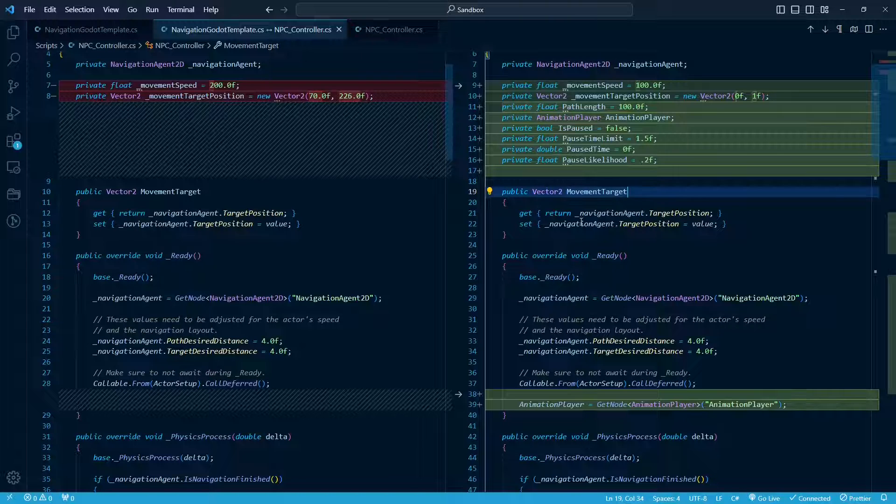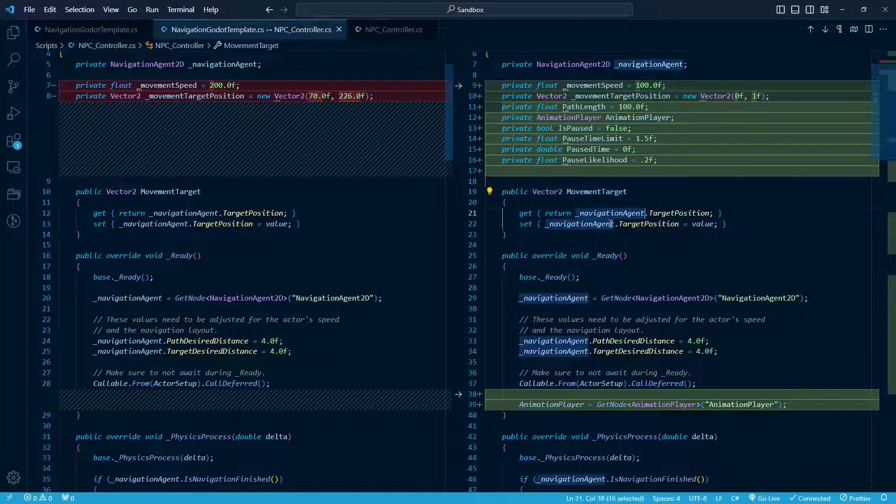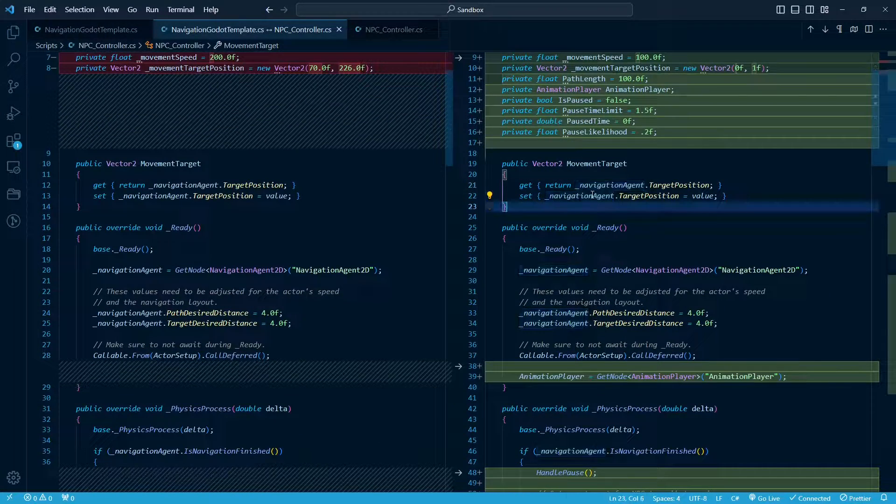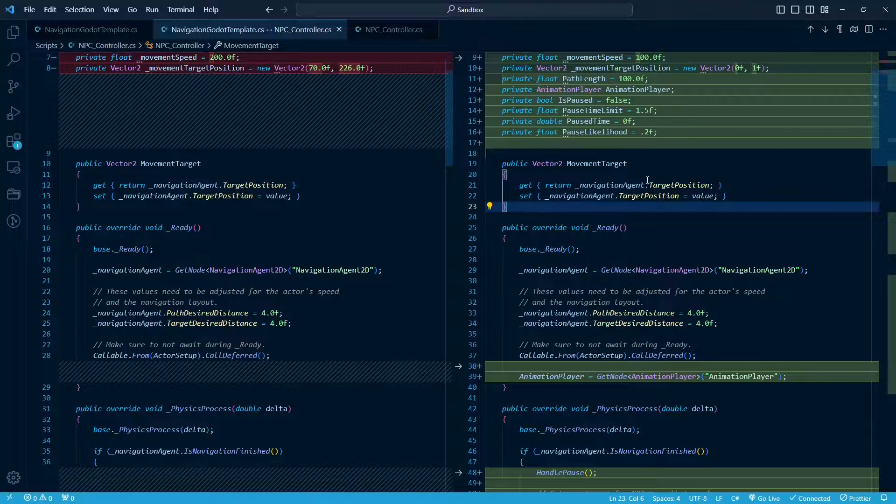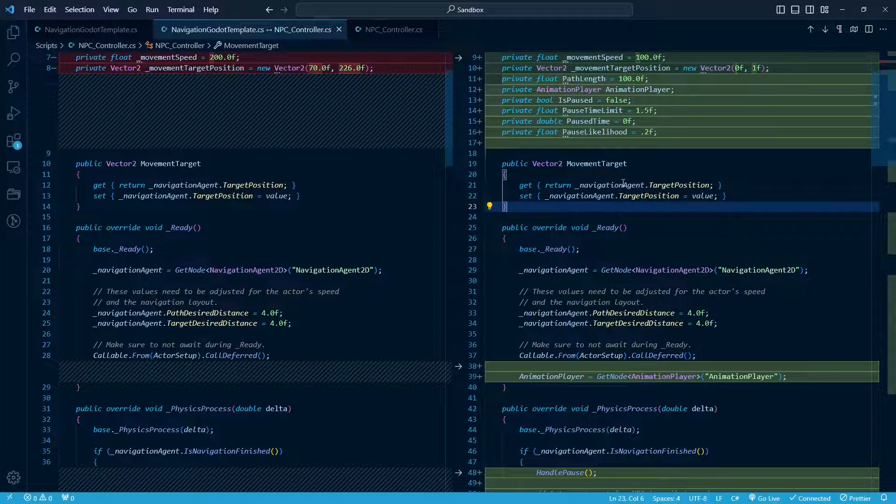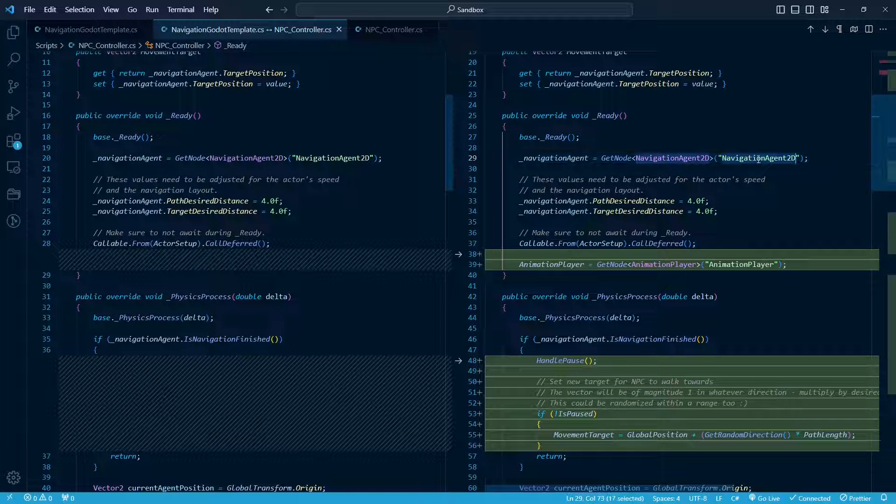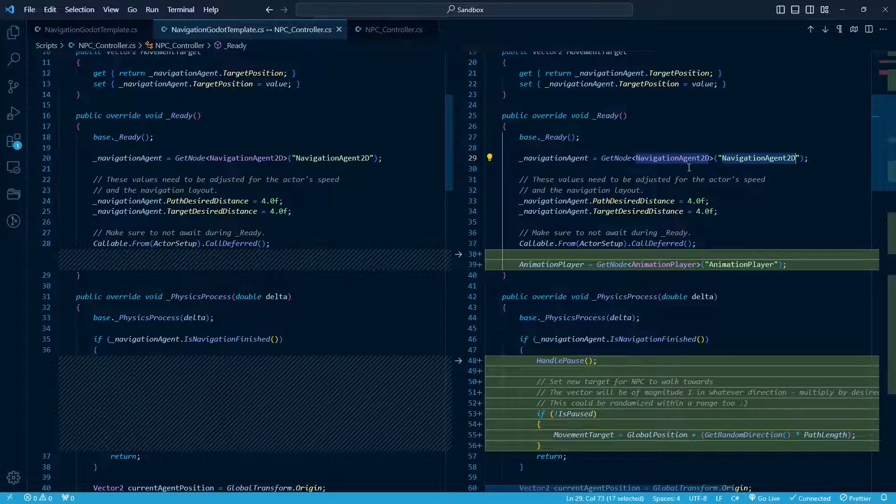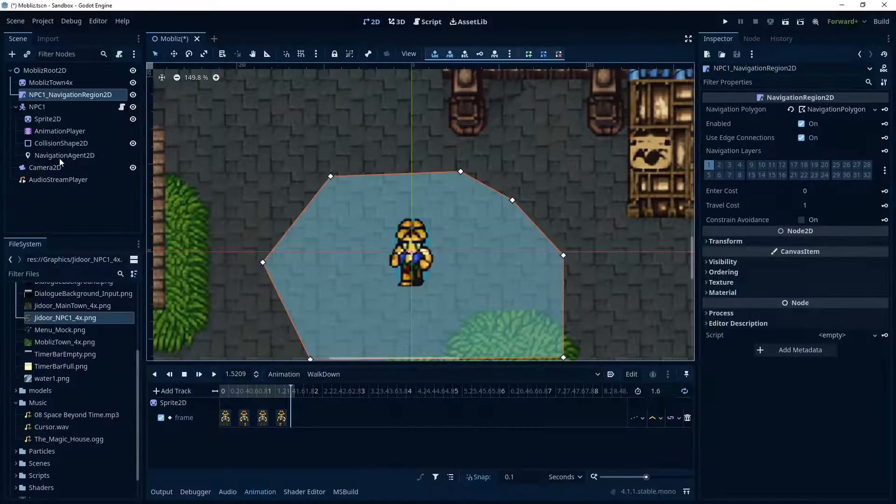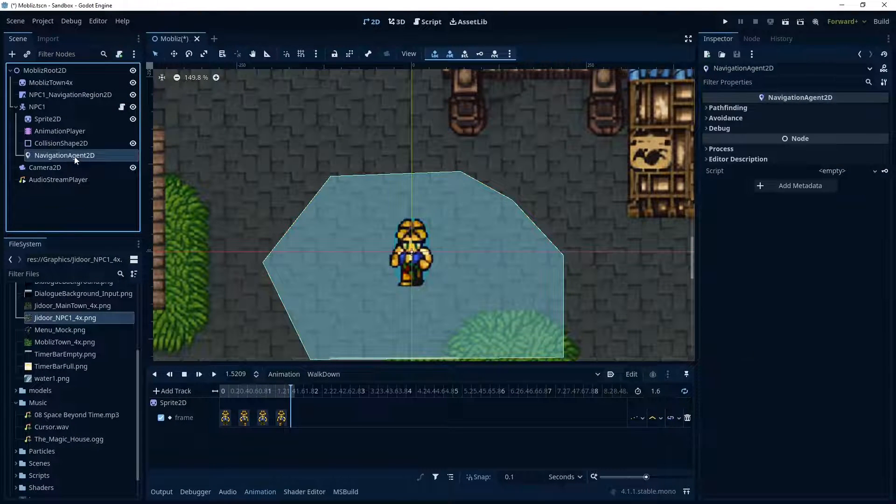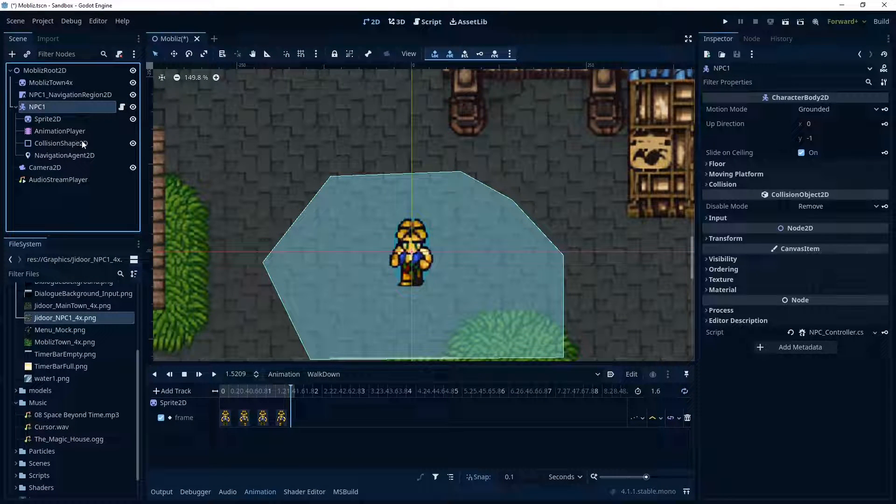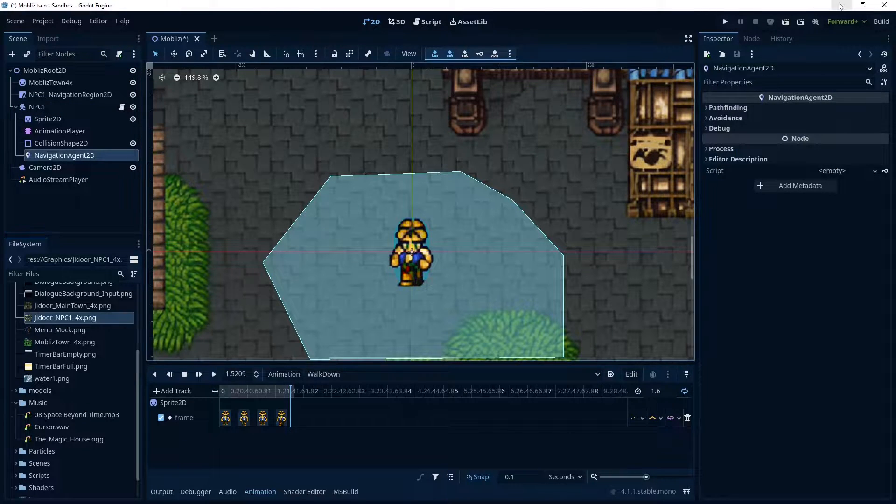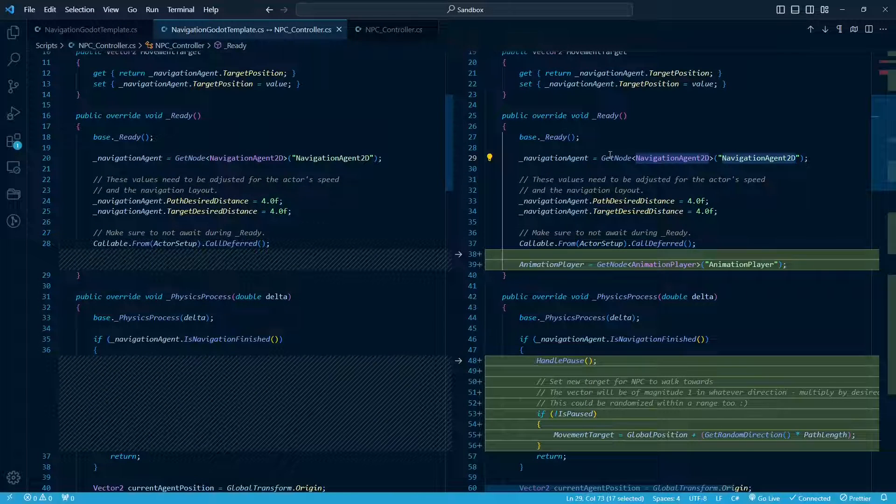So this right here, this movement target method, that's just setting these internal variables up at the top. And you notice here, it's going to set the target position to whatever value you pass into it. So this is the method that actually changes the target that we're trying to get to. So if you didn't change the name of the navigation agent 2D, then this is not going to need to be changed. But just be careful if you do name it something different, this navigation agent. Again, we're on the character here, so it's just going to be an immediate child of it.